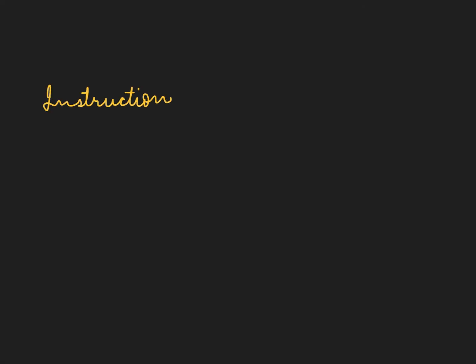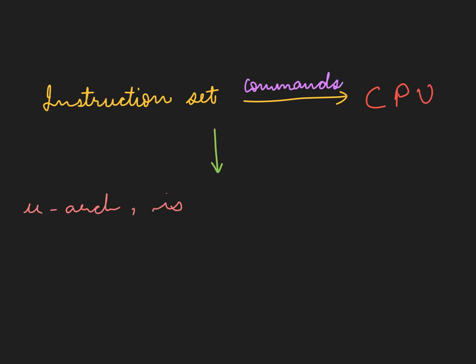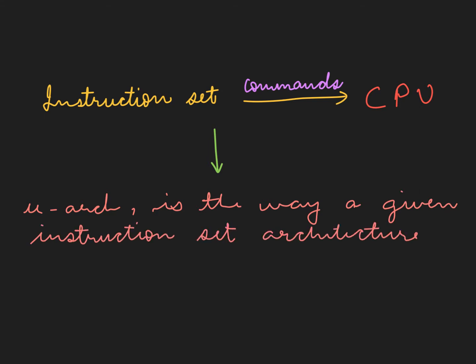Instruction set architecture always commands CPU, which then is micro architecture. That is the way a given instruction set architecture is implemented in a particular processor.